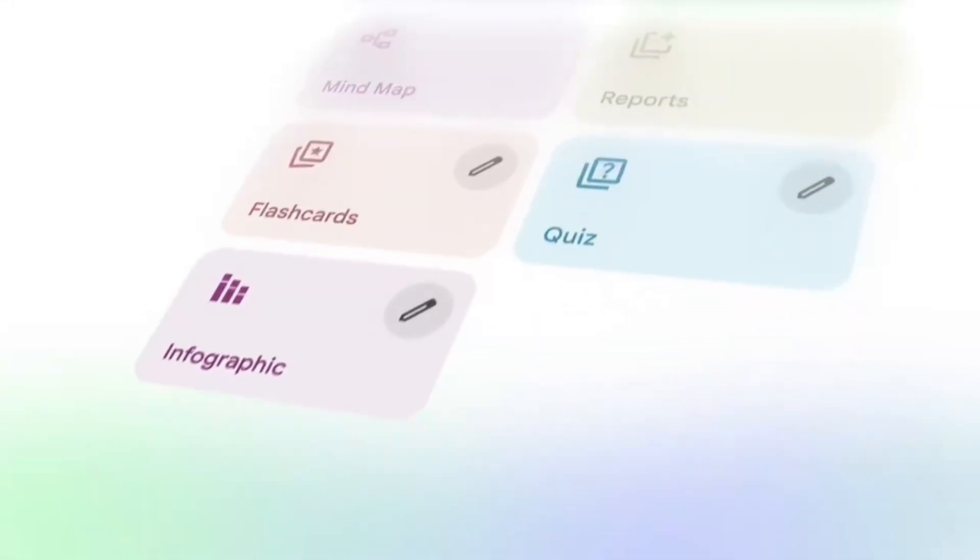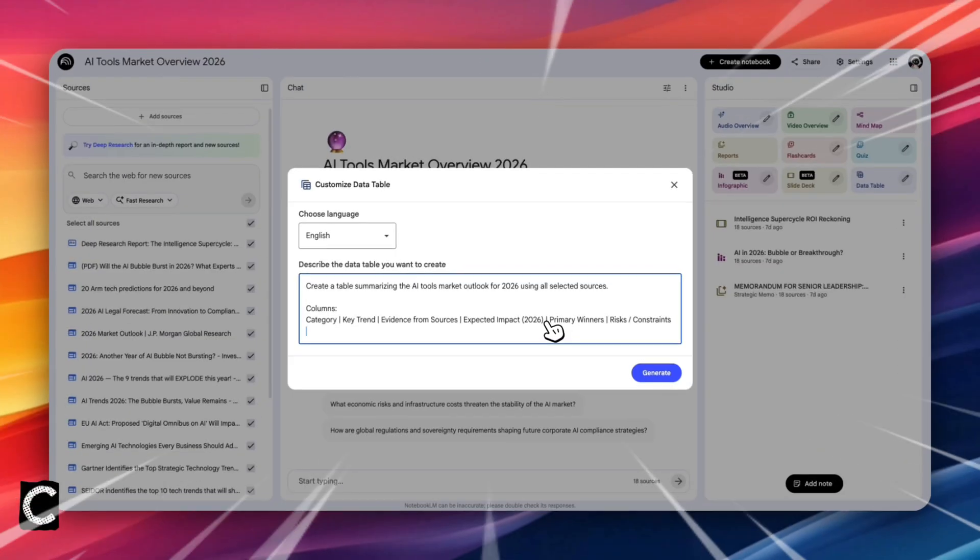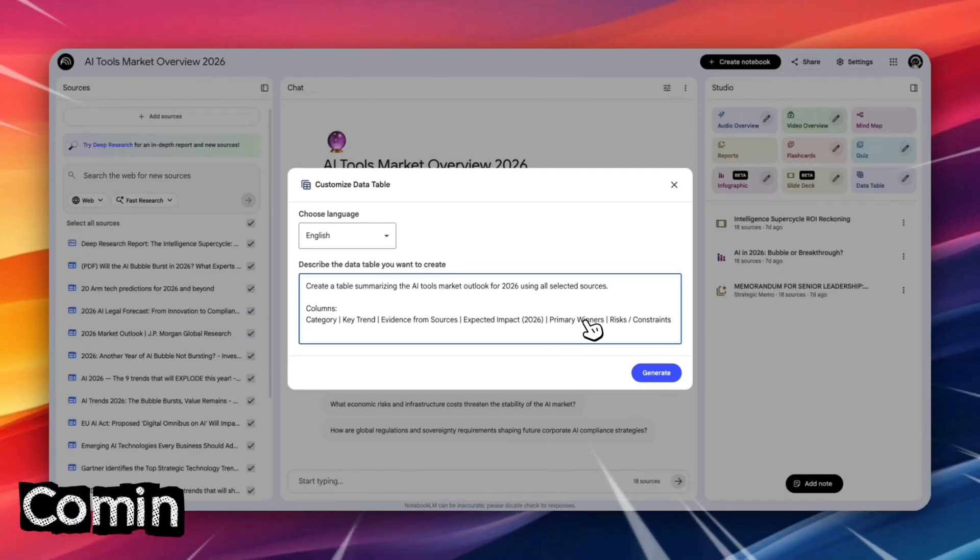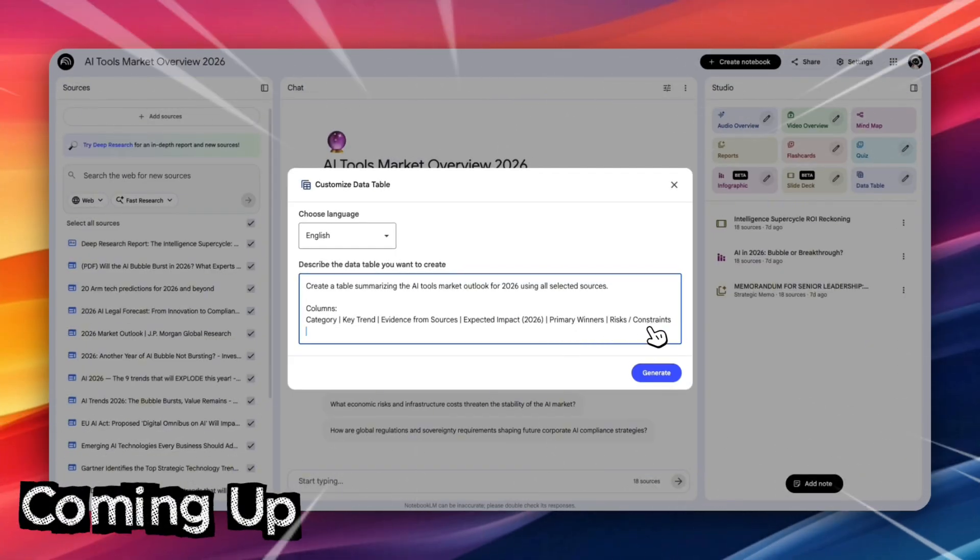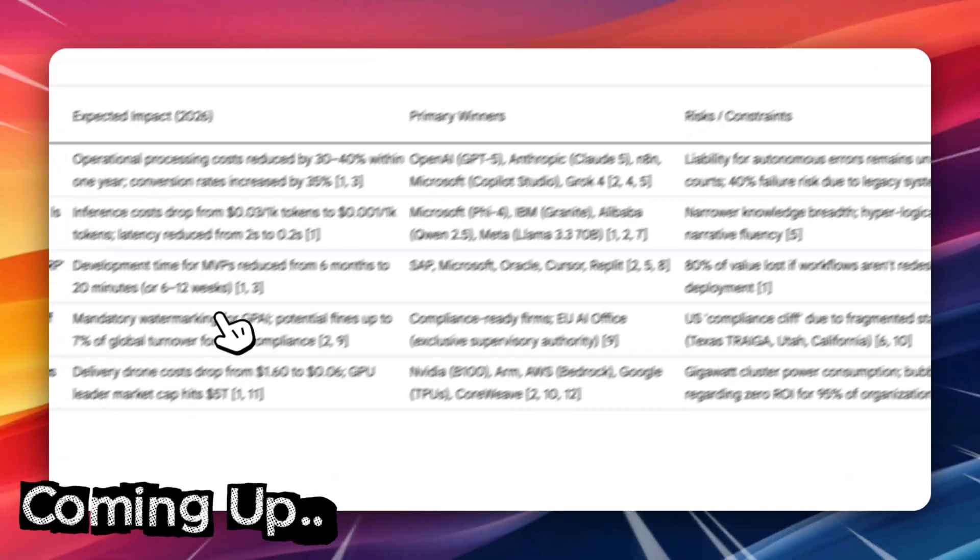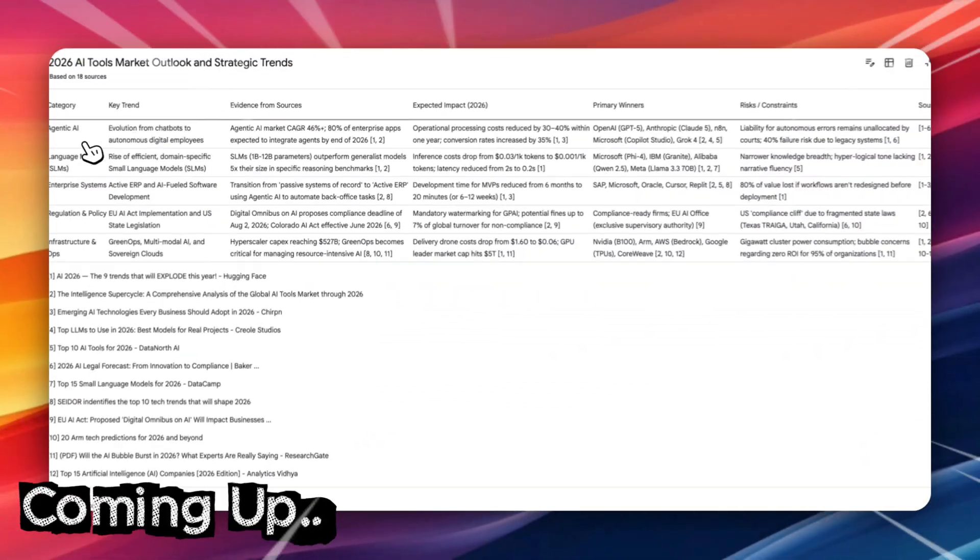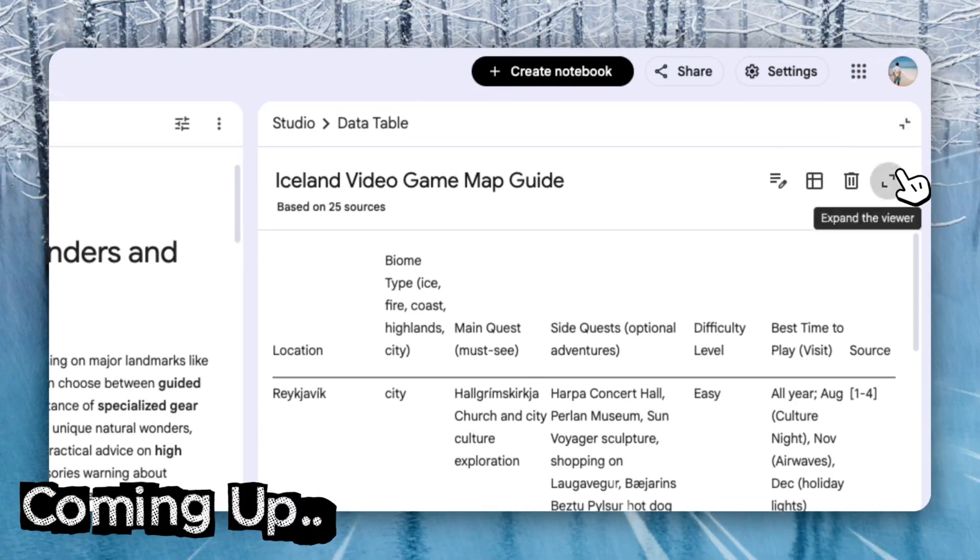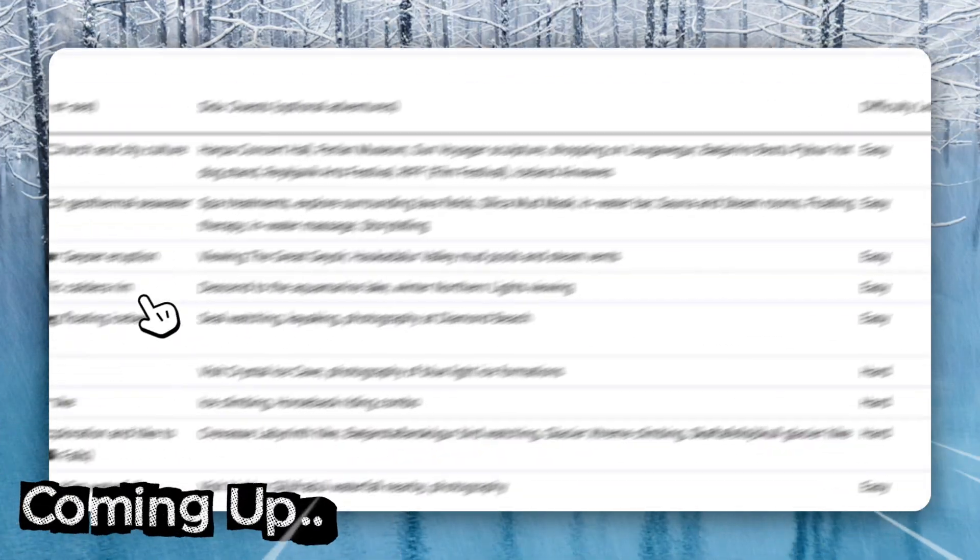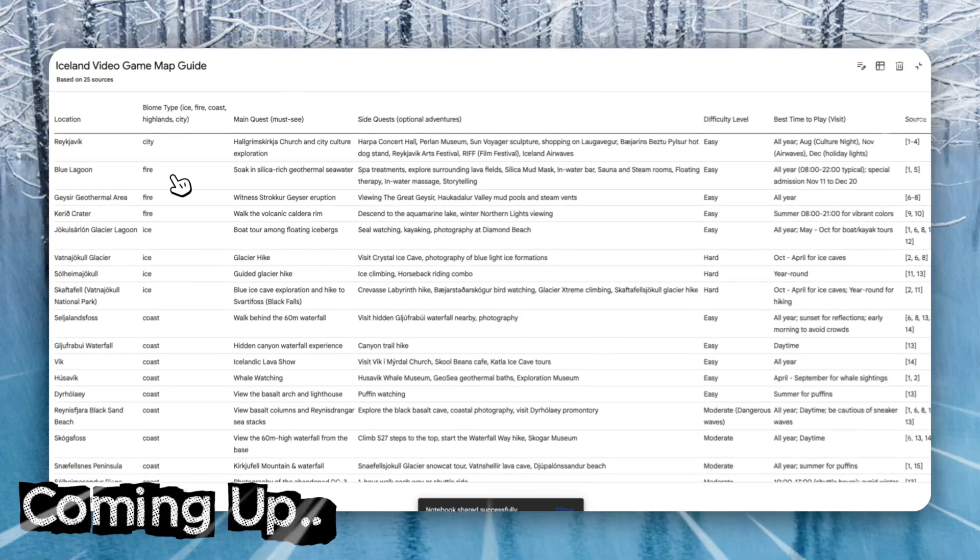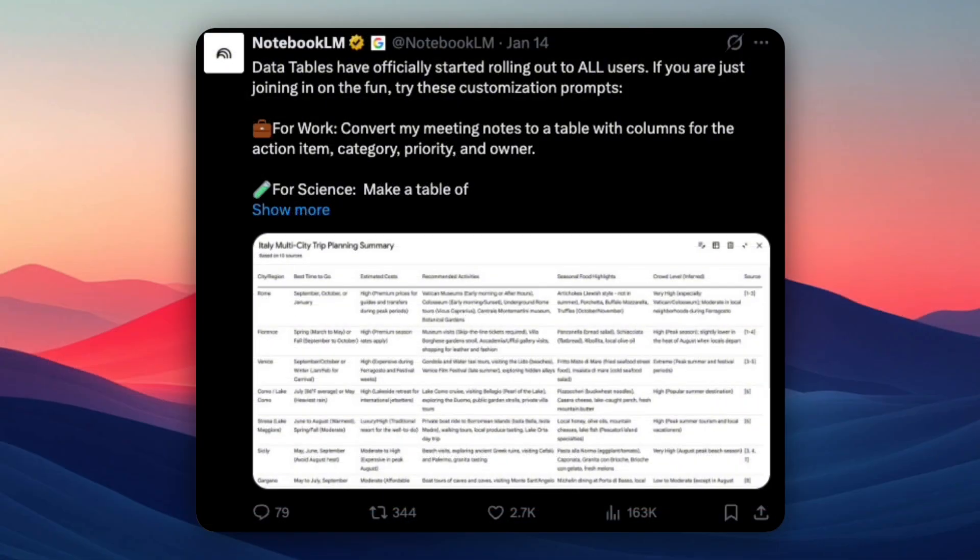If you ever copied notes from PDFs, Google Docs, or research papers into spreadsheets manually, this new update is about to save you hours. Google just rolled out data tables in Notebook LM for everyone, and it turns messy information into clean, structured tables instantly. Let me show you real examples.